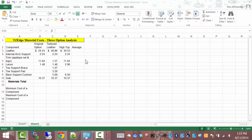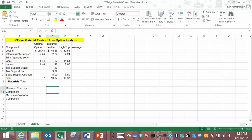Additionally we'll cover the sum, average, min, max, count, and count a formulas.